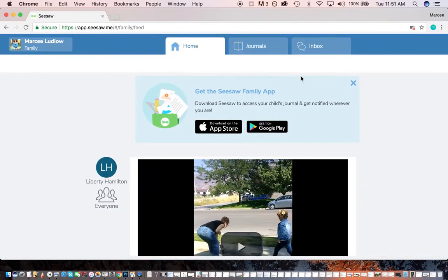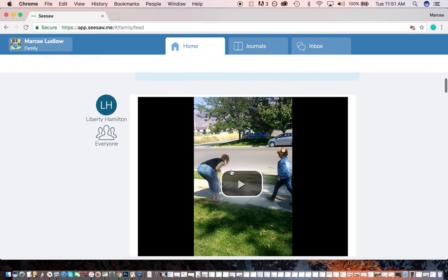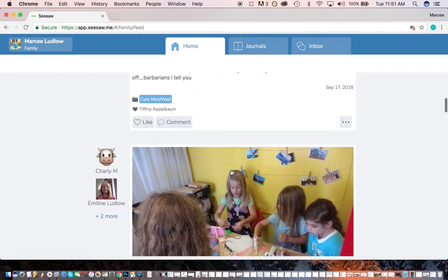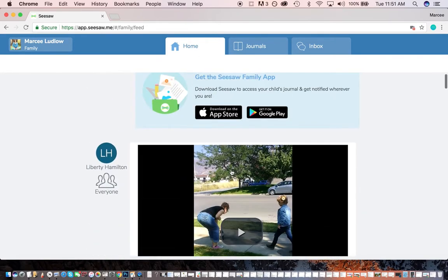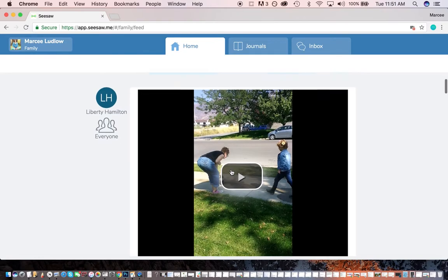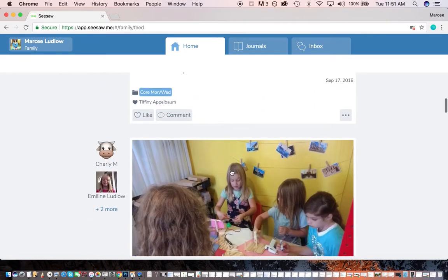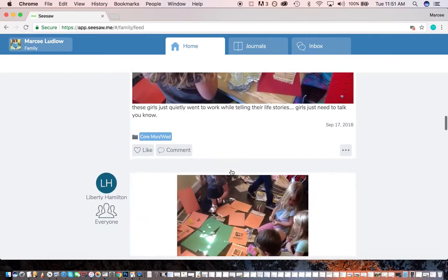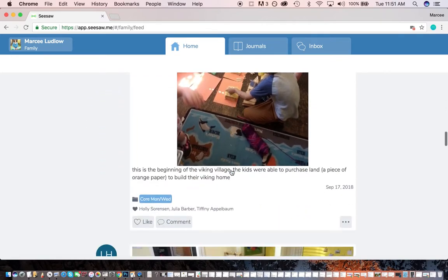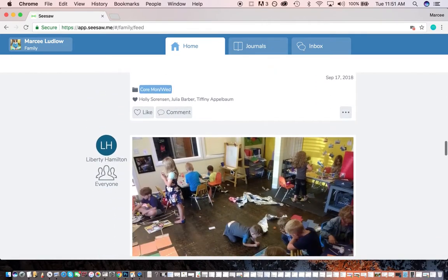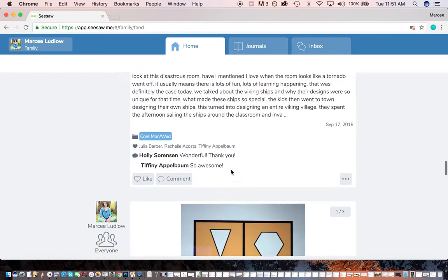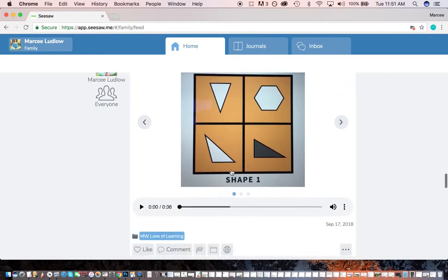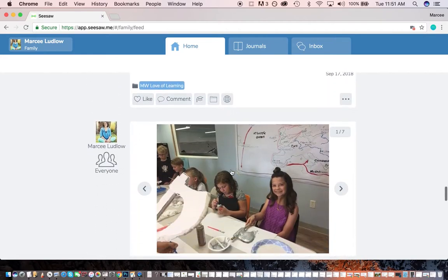Okay. I'm going to show you from here. This is the home page. This is going to show me all of my kids' stuff all put together. So there's Liberty Hamilton posted this one. Emmeline's tagged in this one. Liberty posted this to everyone for the Monday, Wednesday class, et cetera. And then if we keep going down, oh, there's the Monday, Wednesday Love of Learning class that's been posted.